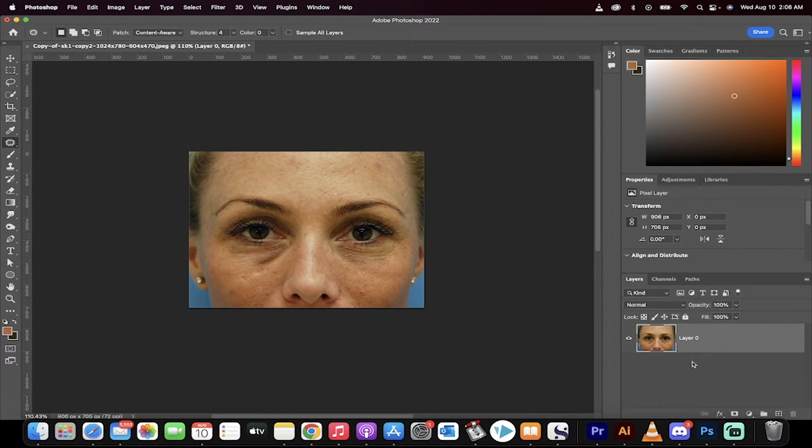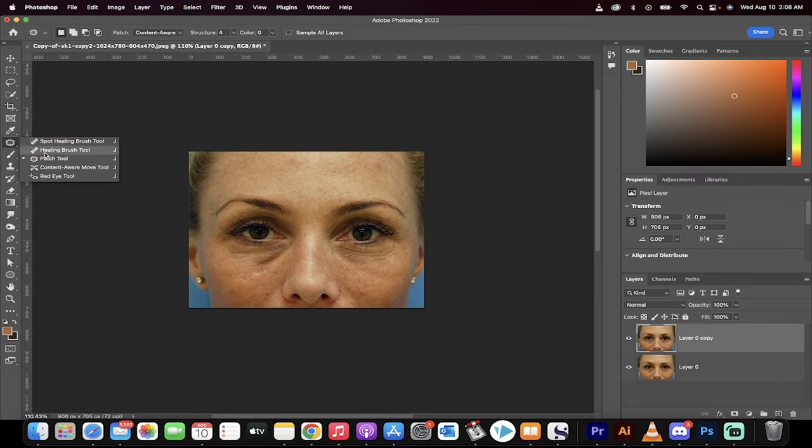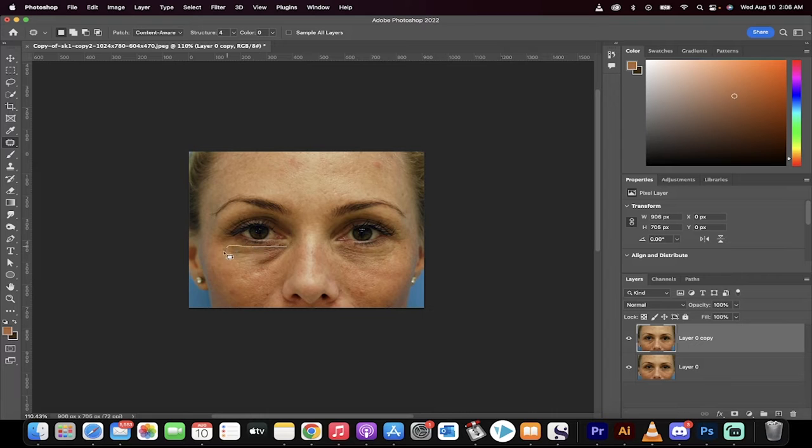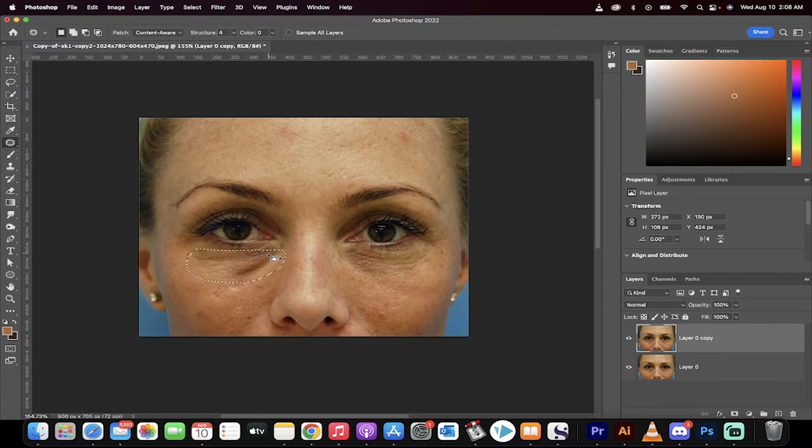Okay, first step, you got your image. Second step, drag and drop to create a copy. Now go to your toolbar and grab your patch tool. With the patch tool selected, draw around the area that you want to adjust. This area looks about right to me.